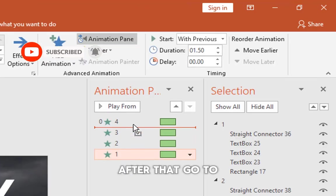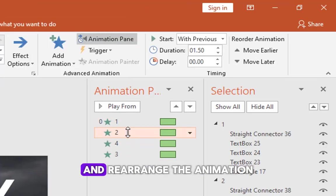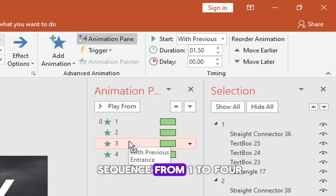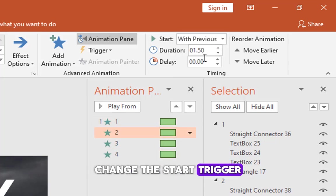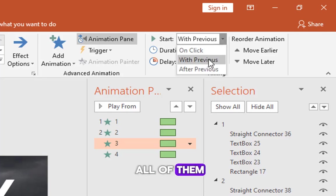After that, go to the animation pane and rearrange the animation sequence from 1 to 4. Change the start trigger to on click for all of them.